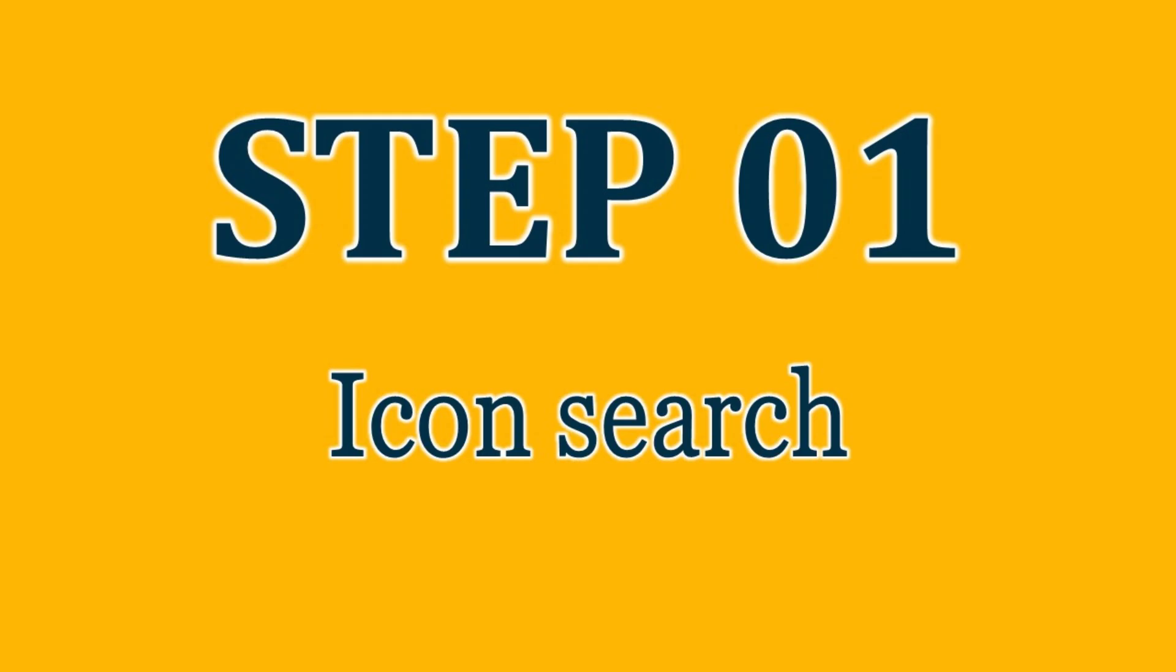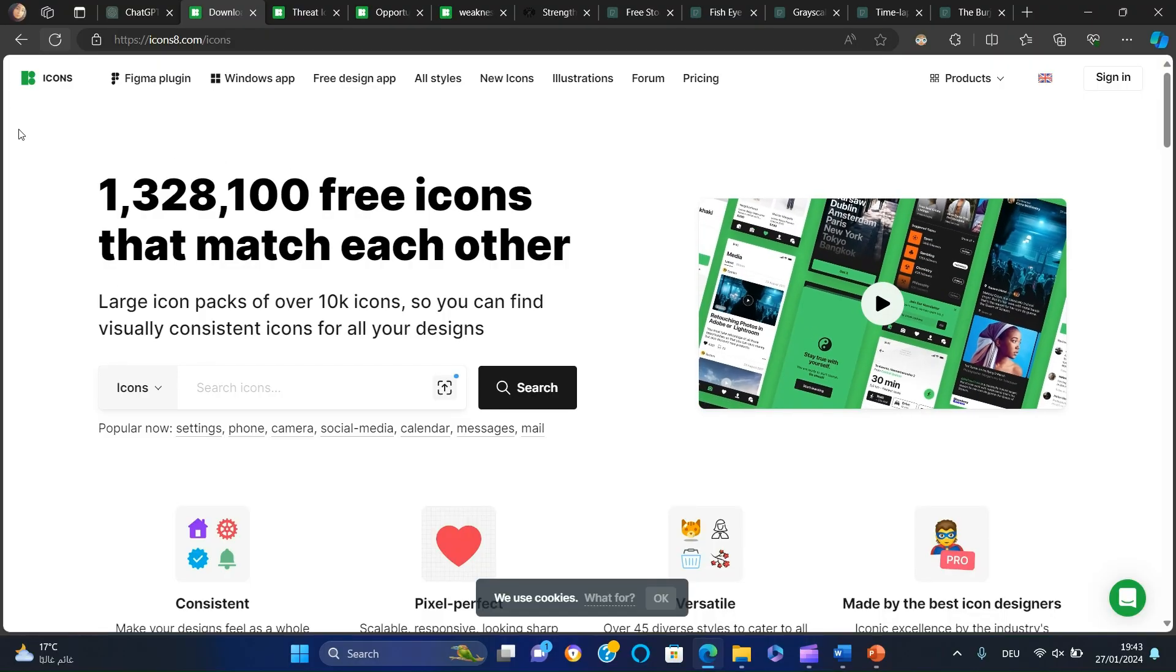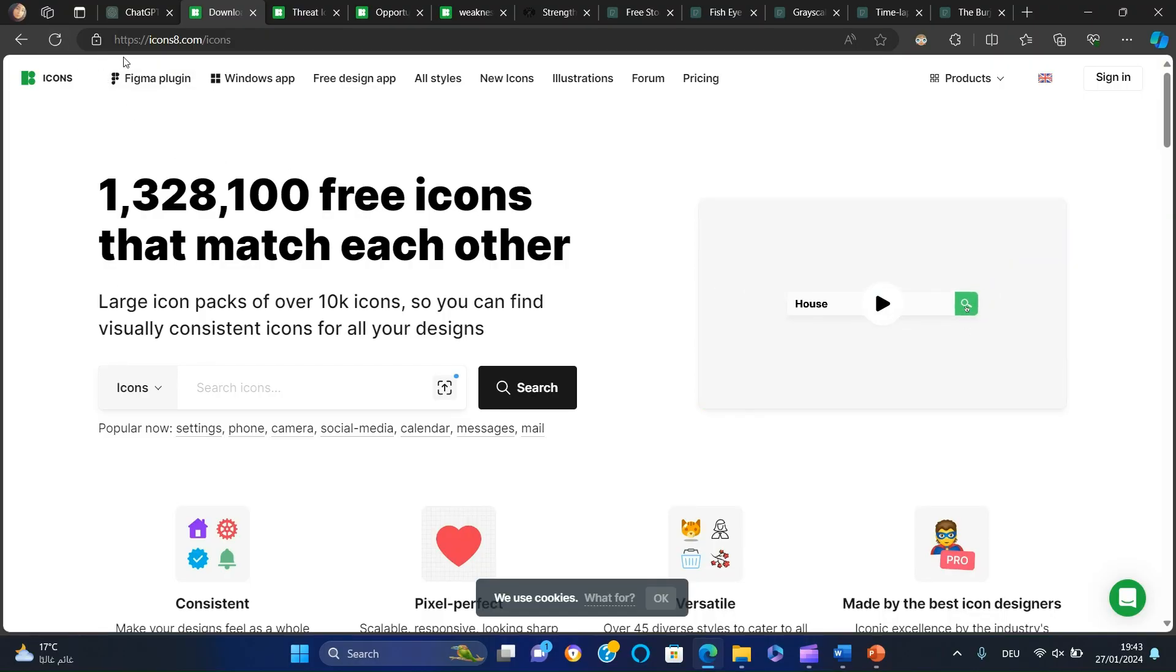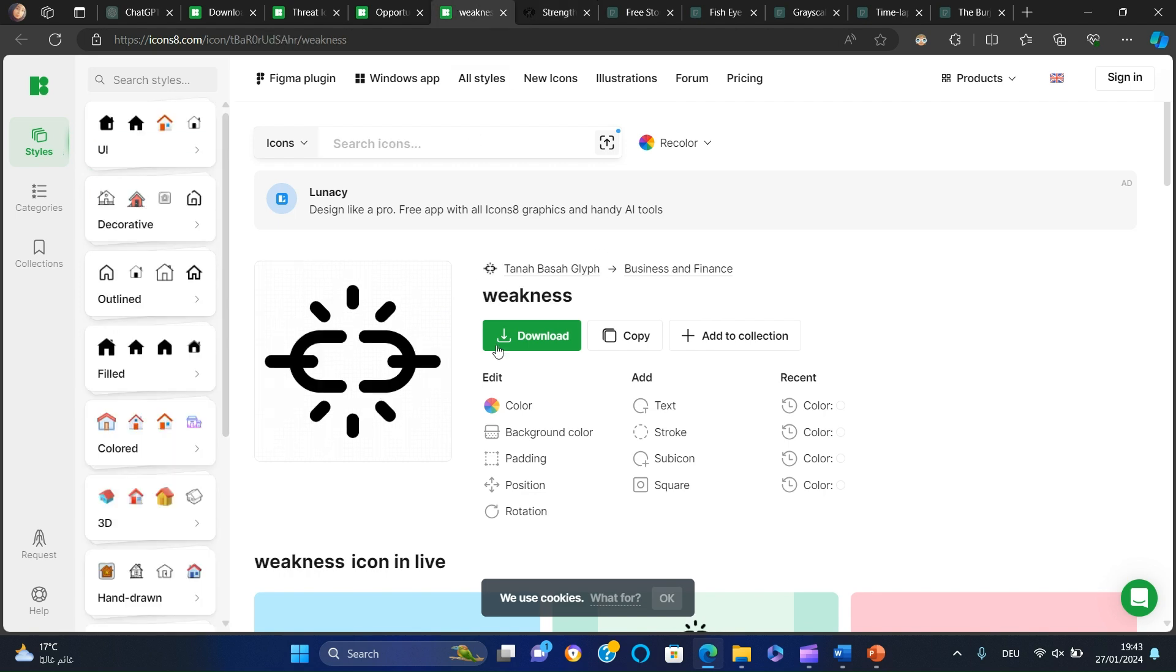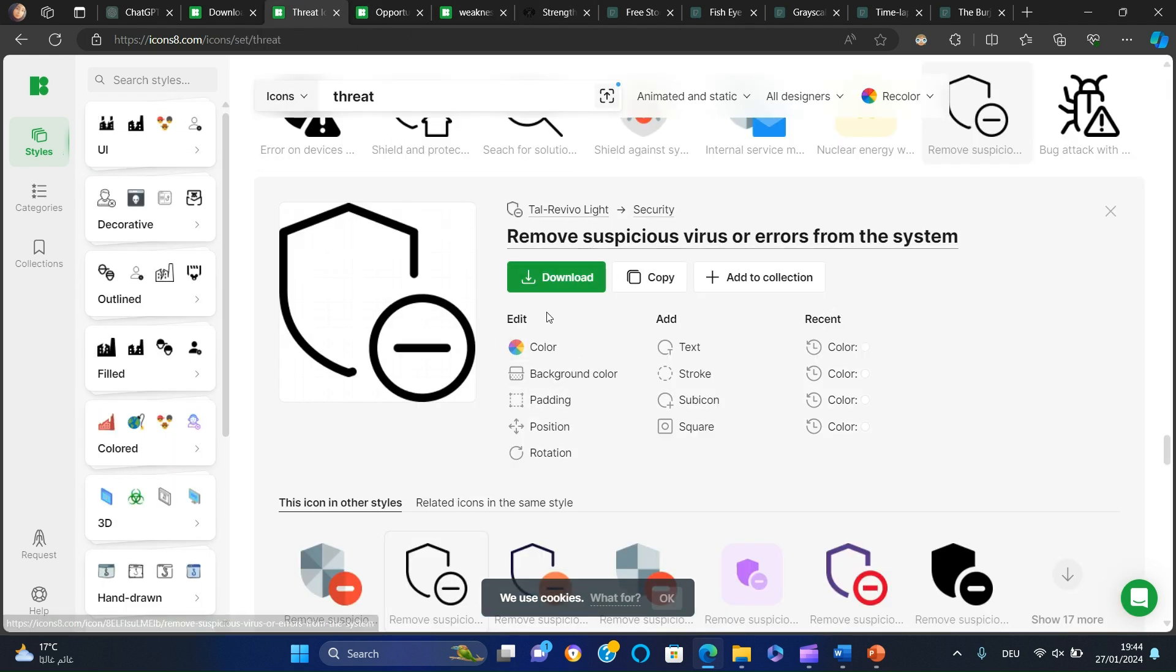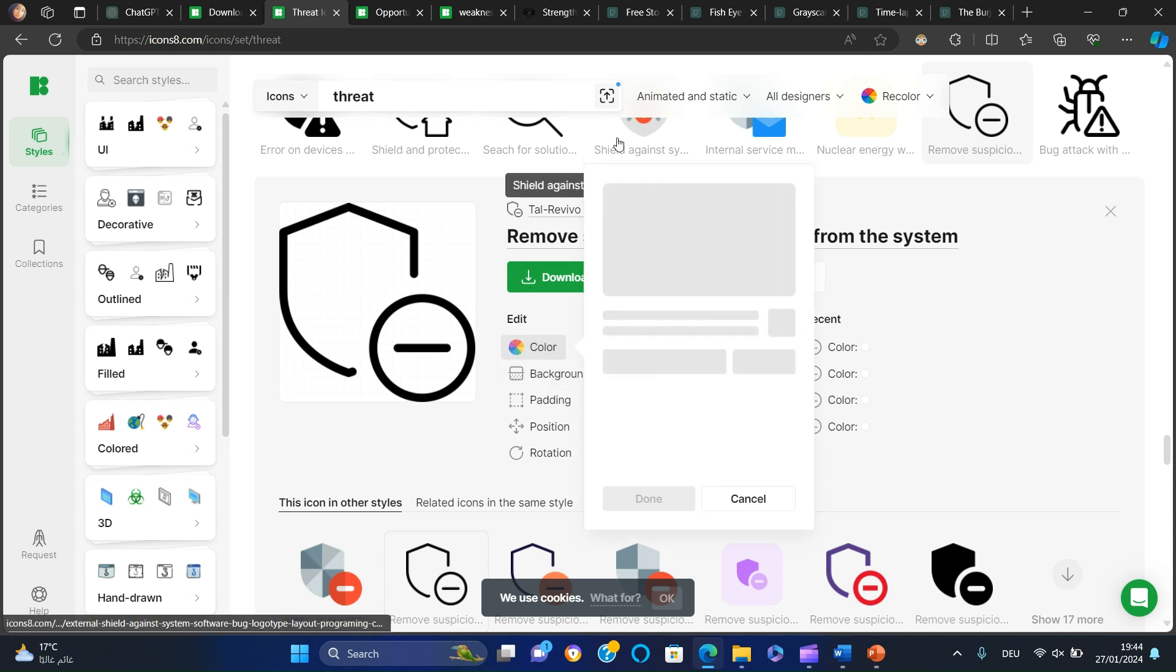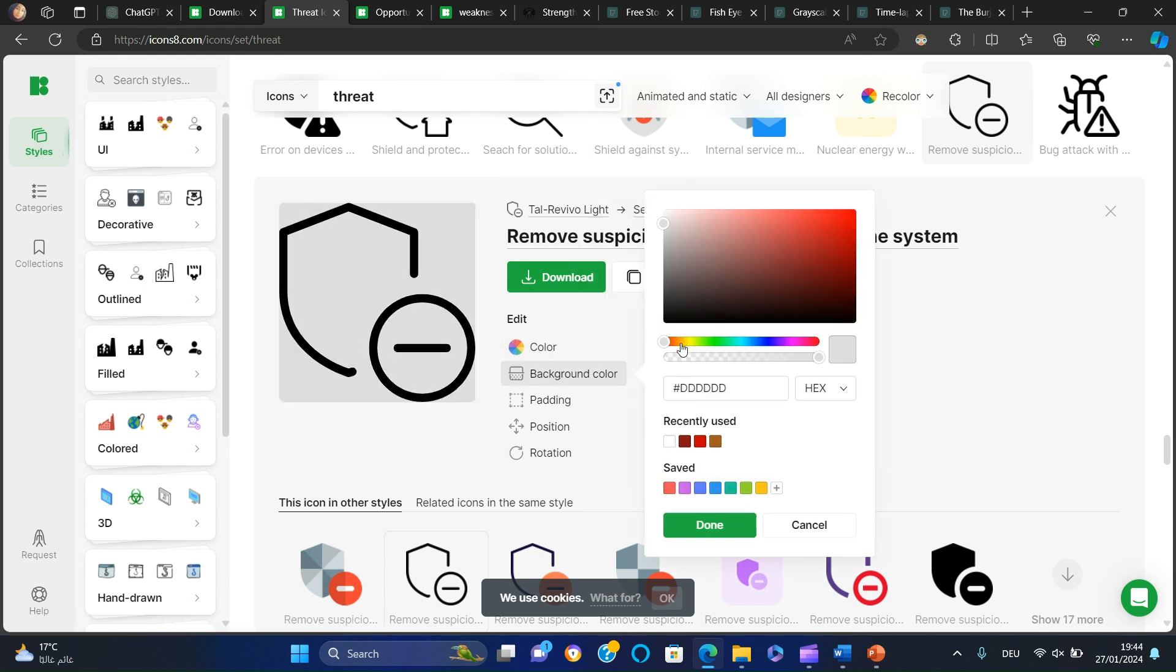First we need to collect some icons, so we will go to icons8.com. We will search for icons for each part of the SWOT analysis. We need to change the colors to black and the background to transparent and then we will download each icon.